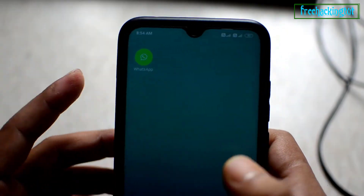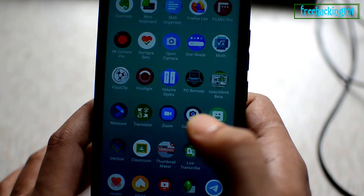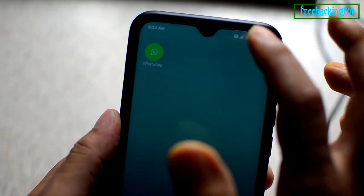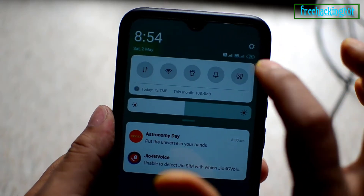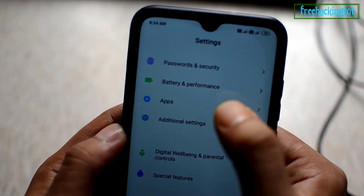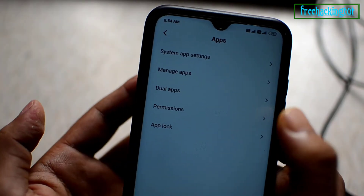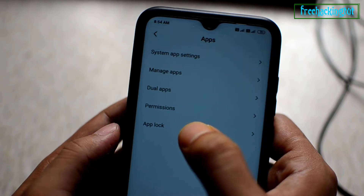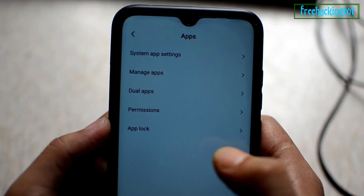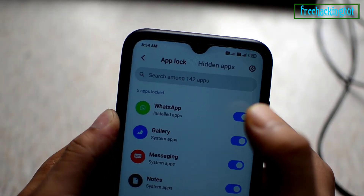I want to hide WhatsApp and Telegram. What you need to do is go into Settings and click on Apps, then under the app settings go to the App Lock option. Here you will see two options: App Lock and Hidden Apps.